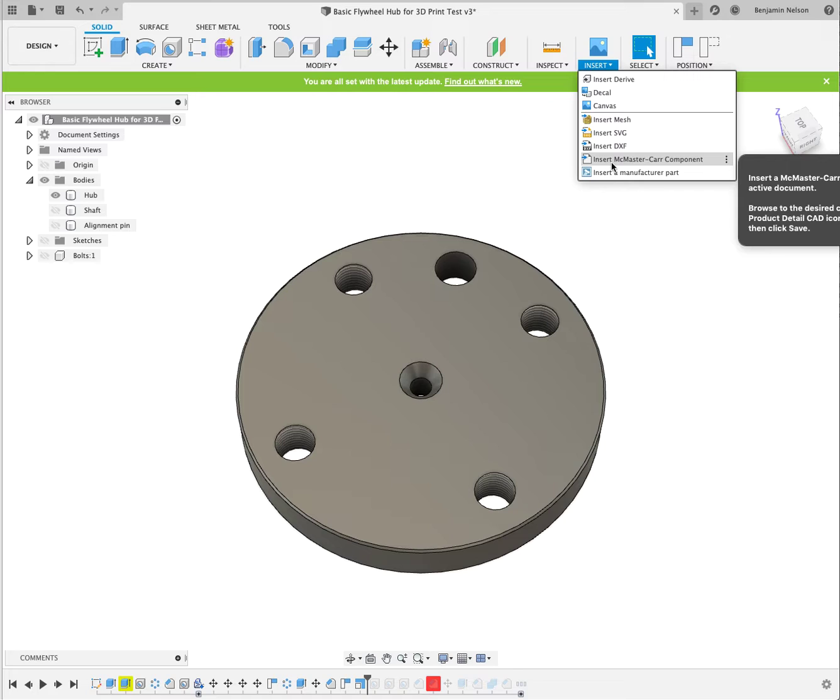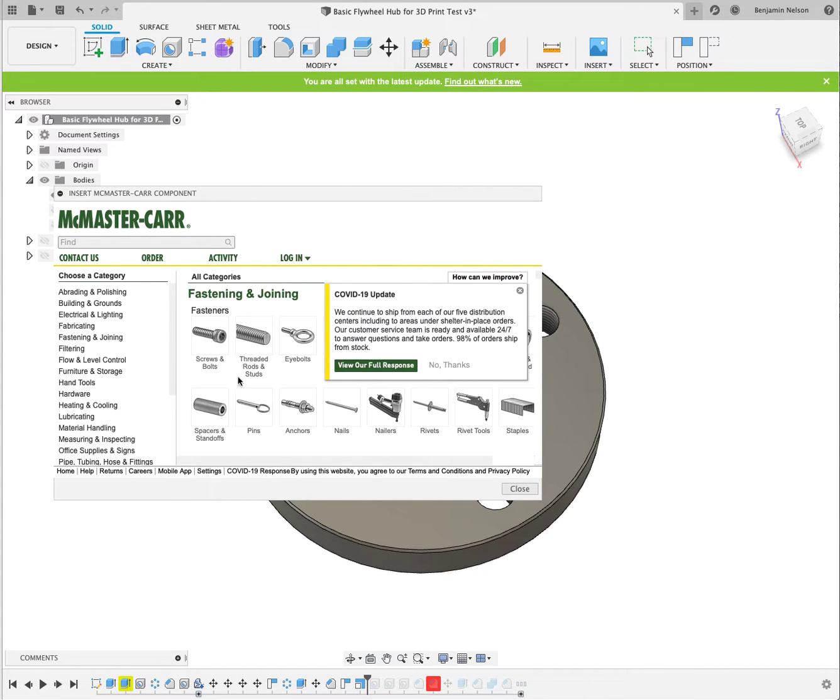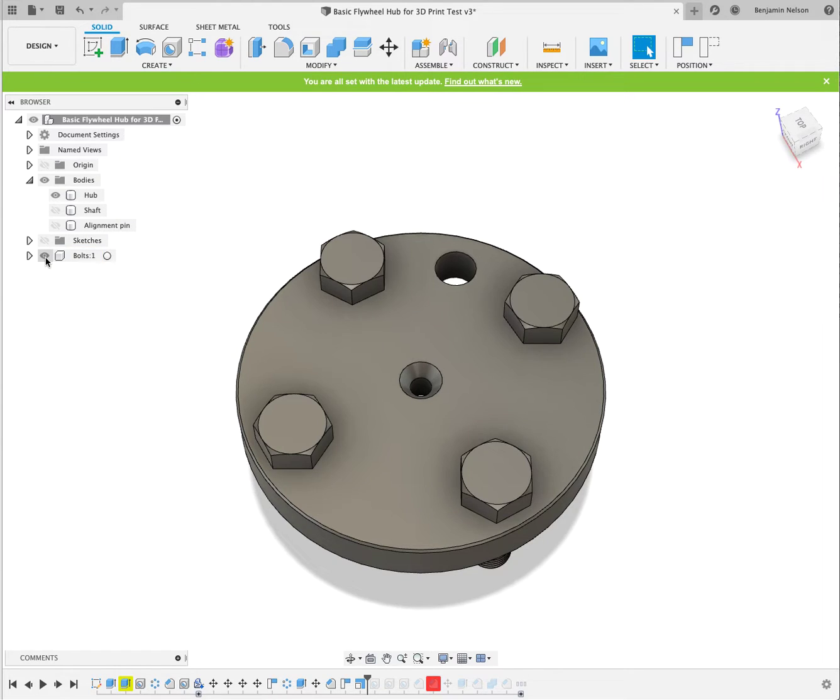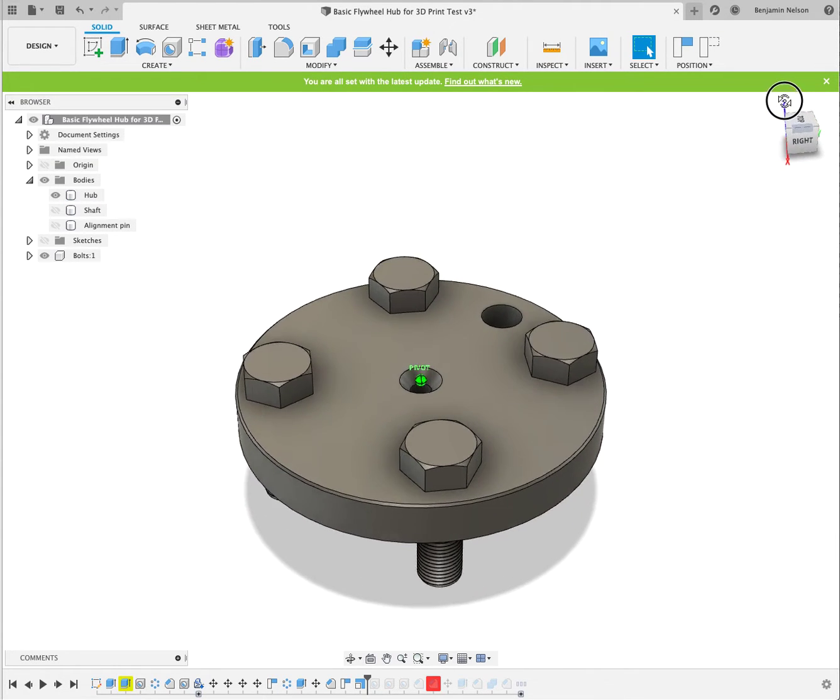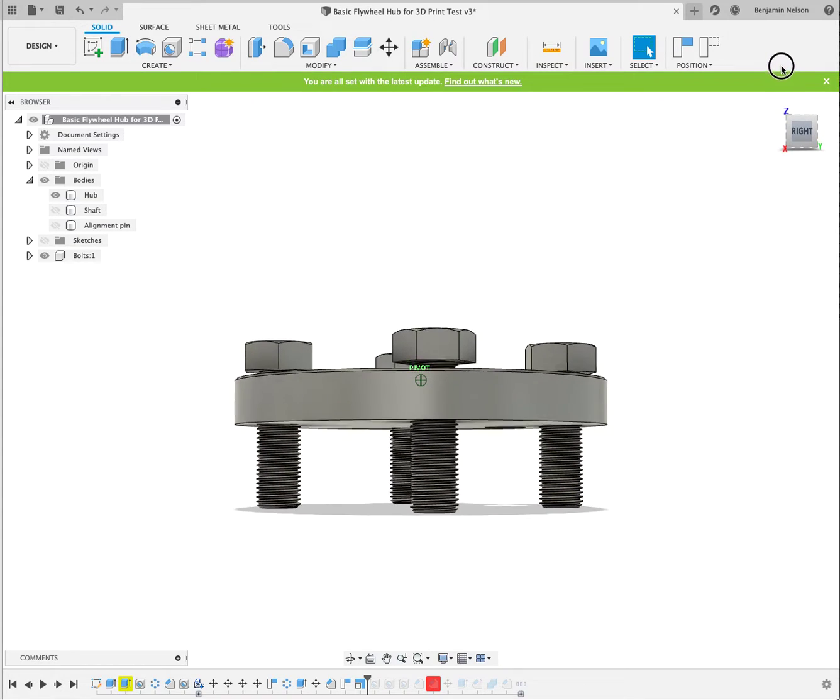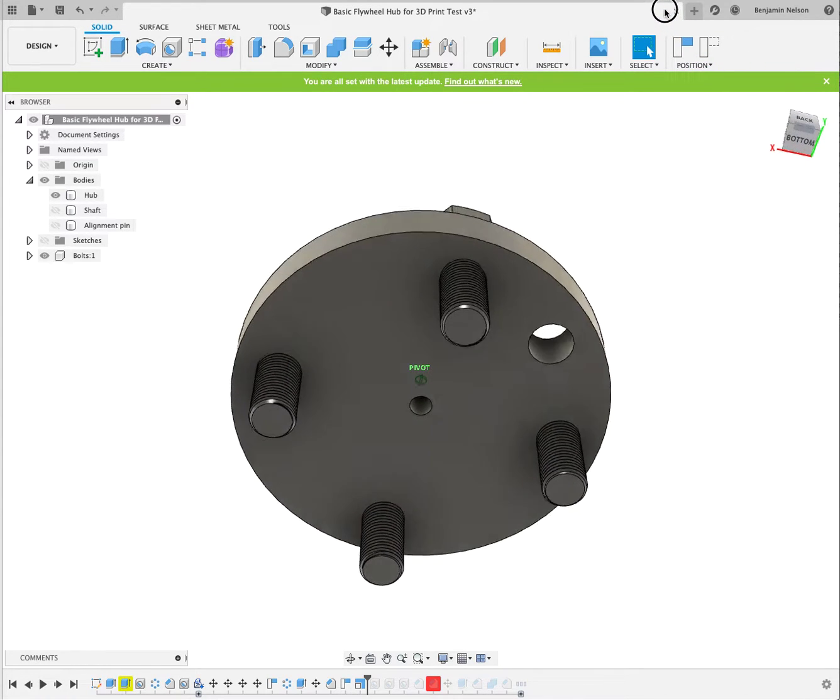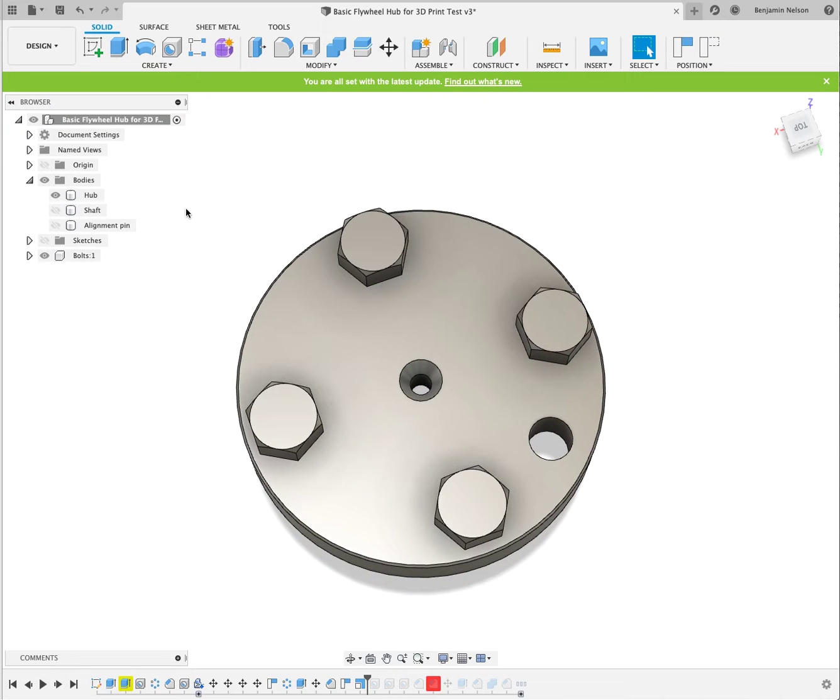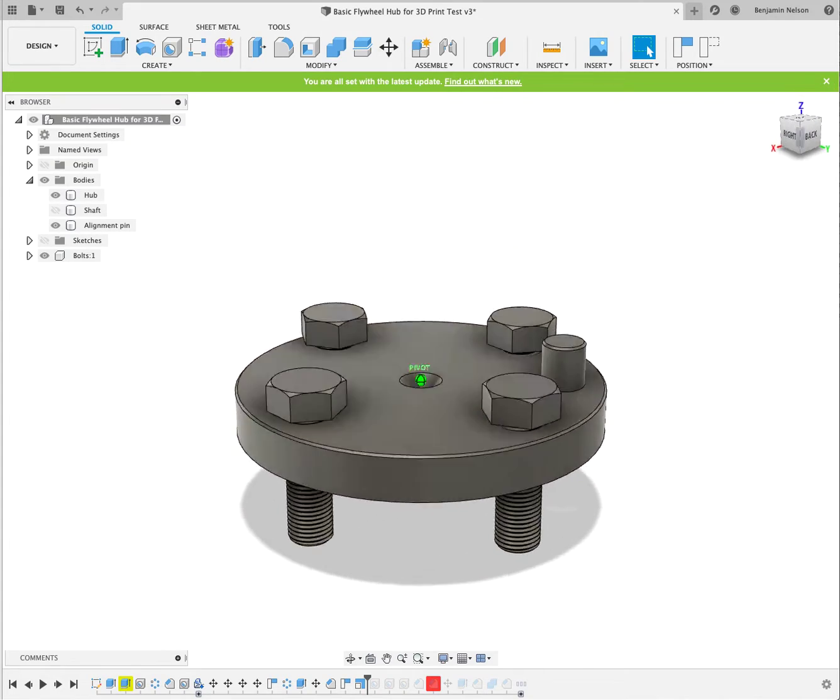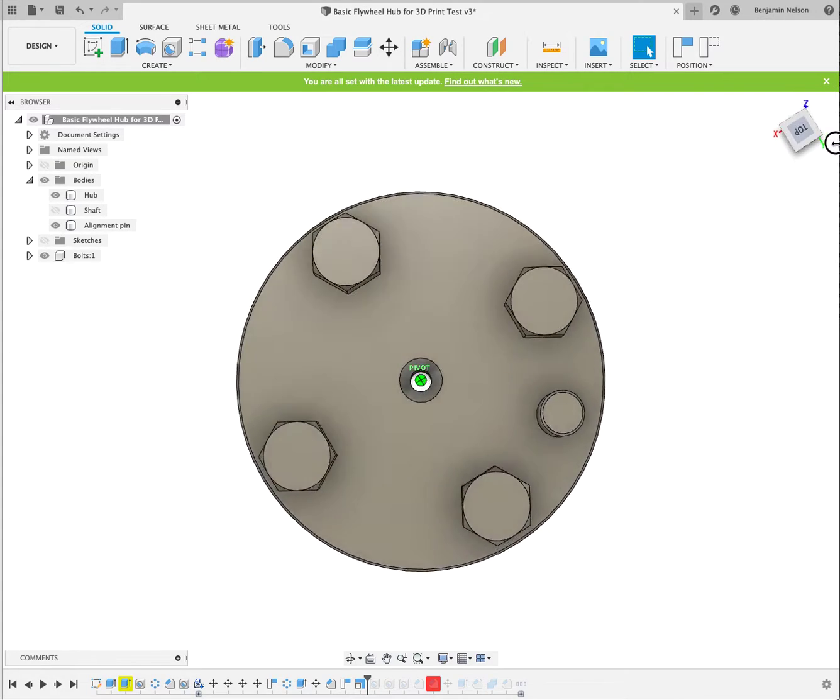And the other cool thing is I also found we can insert a part from McMaster-Carr. So I went in there, and you can actually just do a search for fasteners and whatever, and I found the correct half-inch 20 bolt, and then it lets you import a 3D model directly into here. So I imported it, I duplicated it four times, I aligned it with the holes here, so now we have a representation of the flywheel bolts, and we've got our alignment pin, and now this is really starting to look like some machined thing.